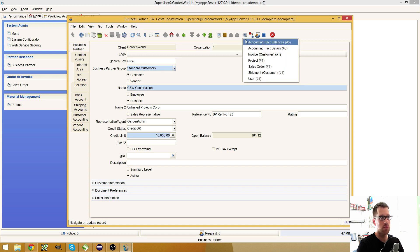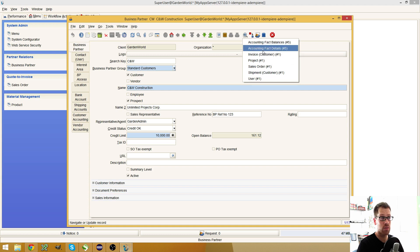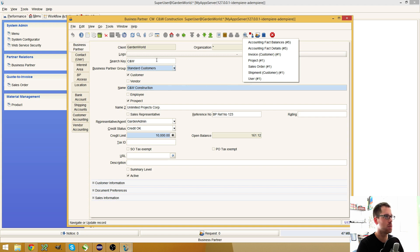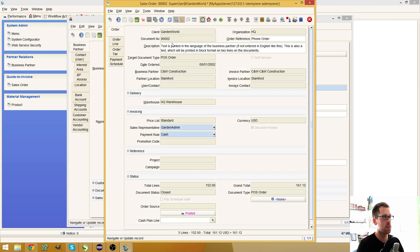If you click on it, it lists different other locations in the system where the current selected entry is referenced. For example, here I have selected the CNW business partner and it says that it has a sales order. If I click on it, it opens the sales order and you can see the business partner reference.